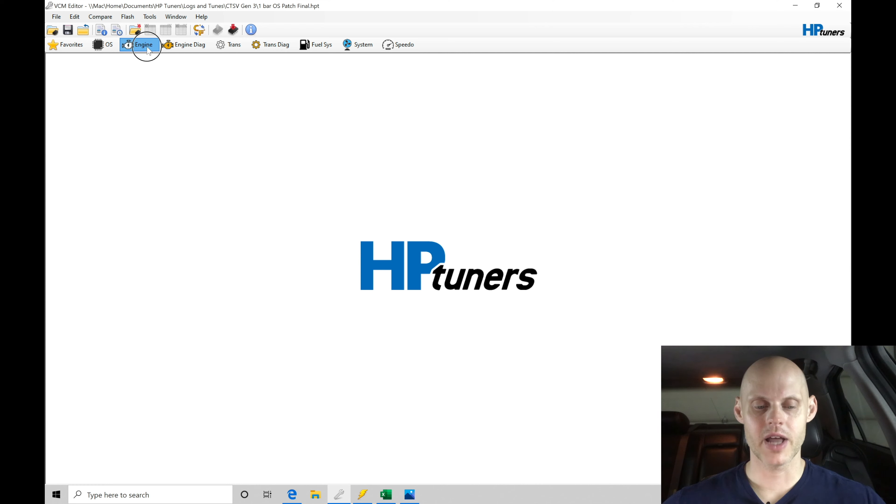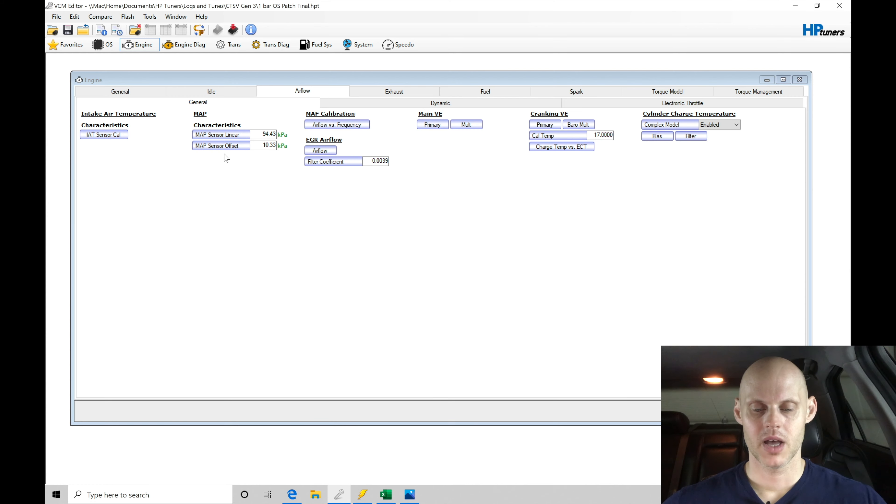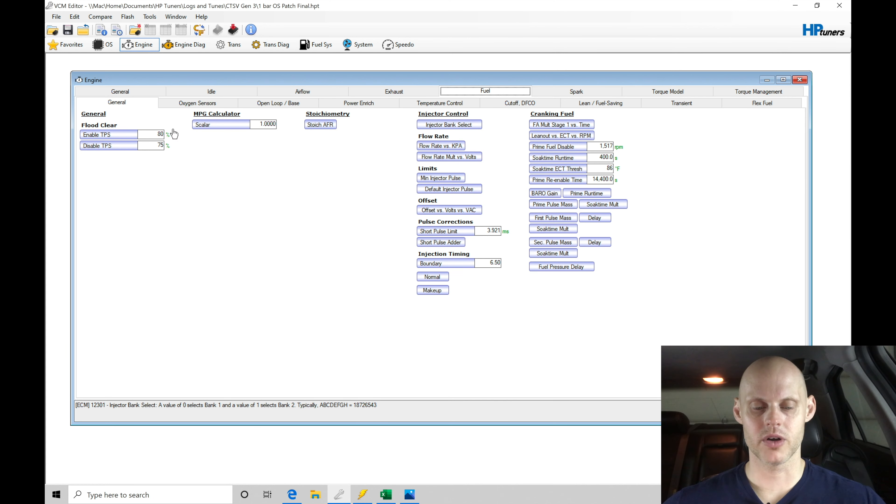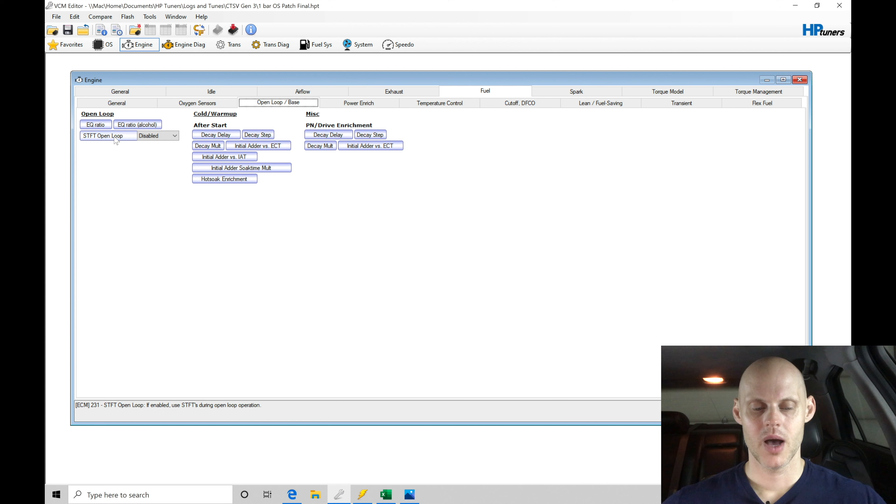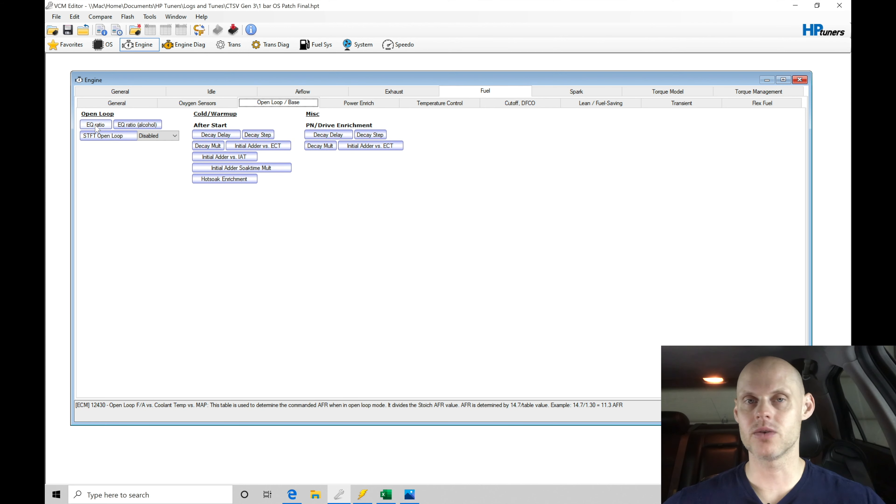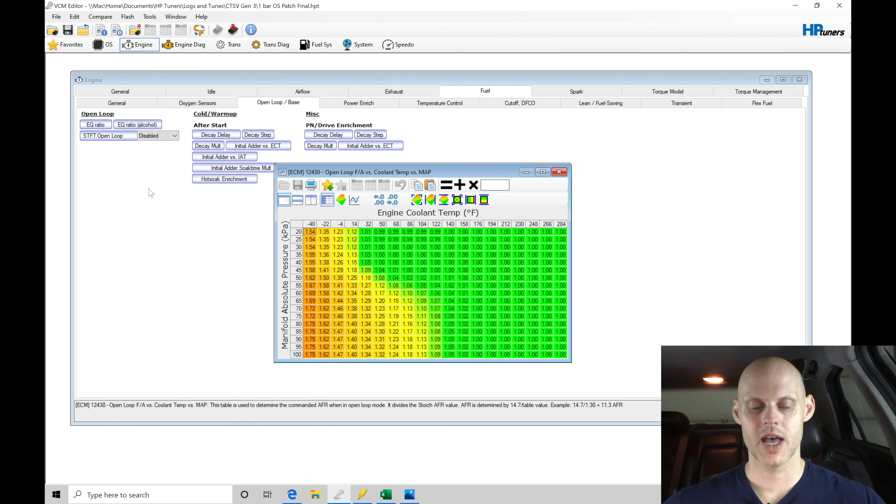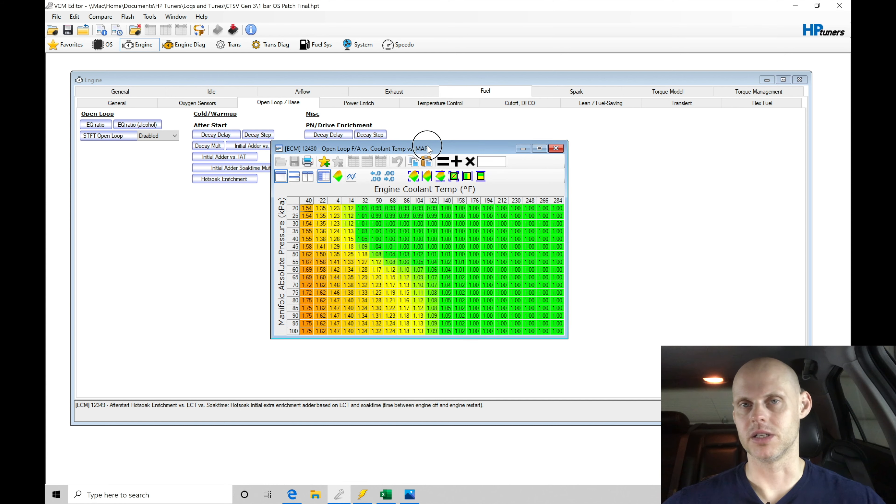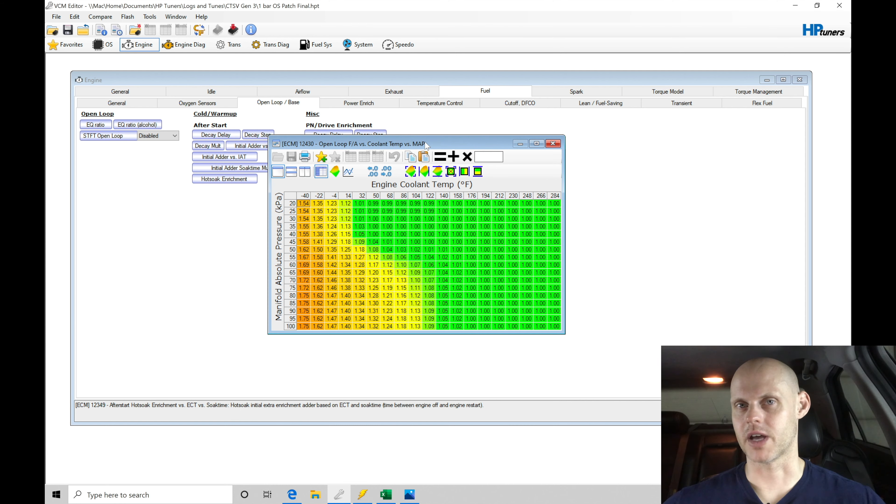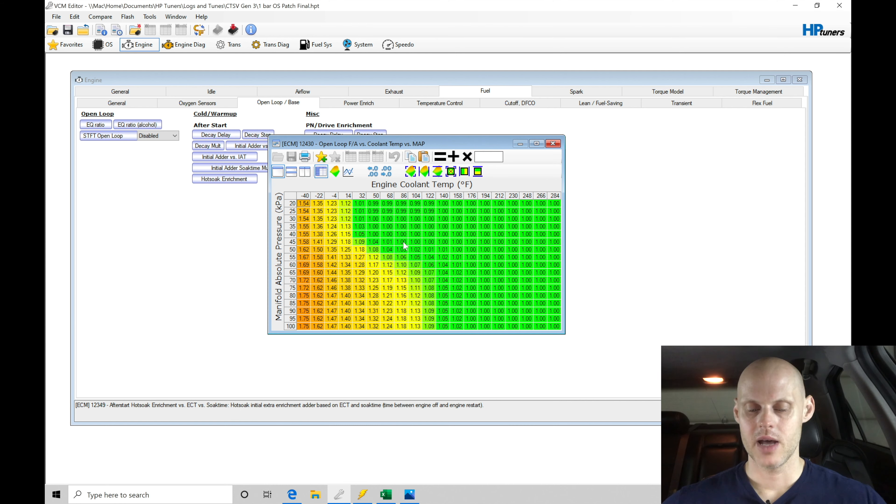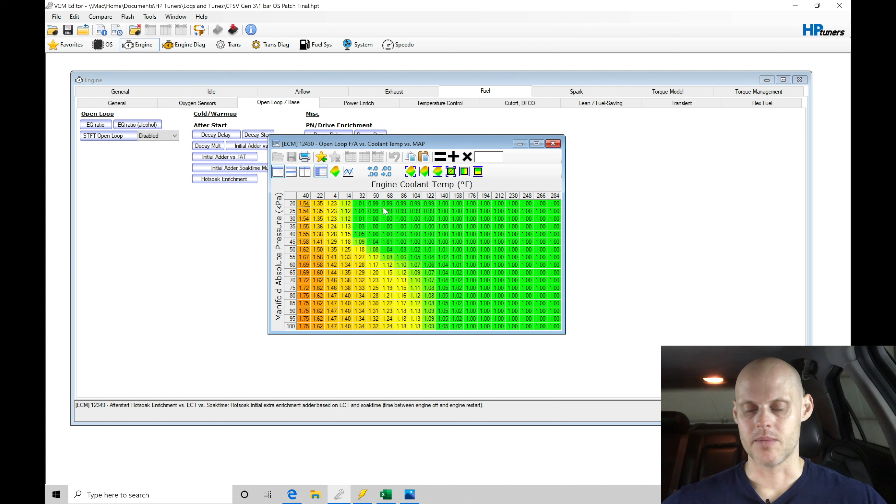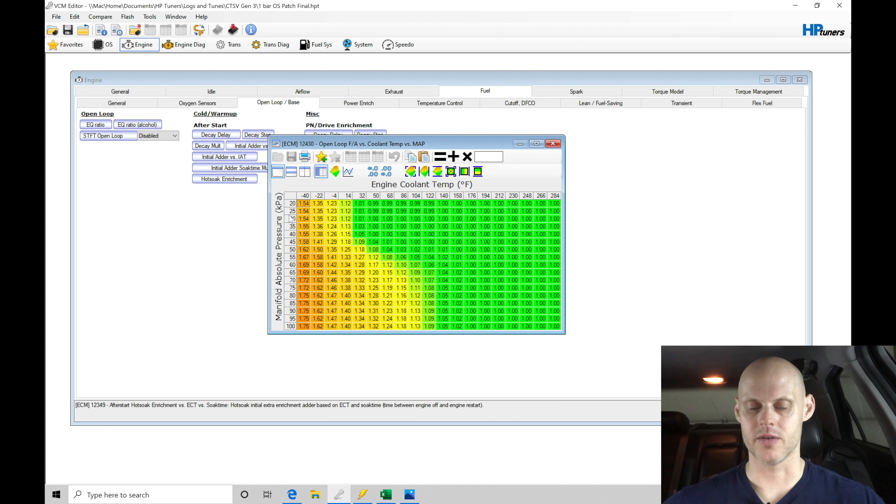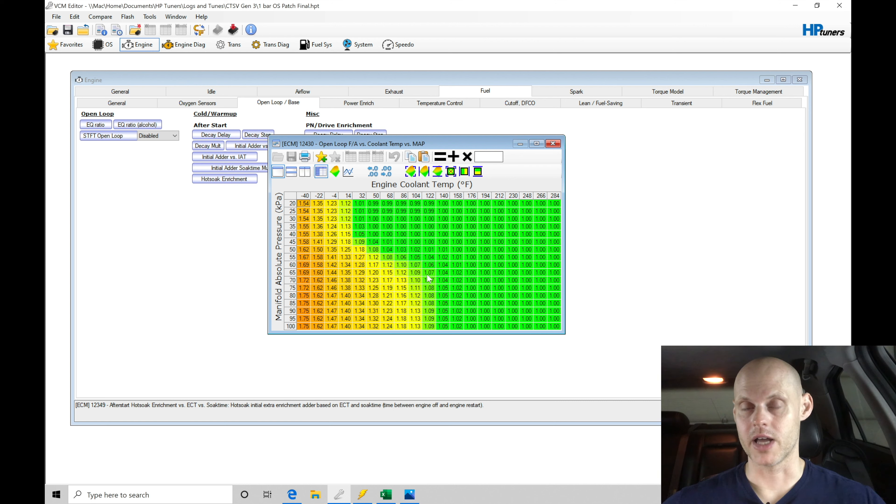We go here to engine, then into fuel, and then into open loop base. We'll find that our open loop EQ ratio table is going to be of interest. I mentioned this in the first or second video when I talked about the coolant temp. We're seeing coolant temps at the top in this table versus our manifold pressure. When we install a really large cam on our engine, we're going to find that we pull much less vacuum.